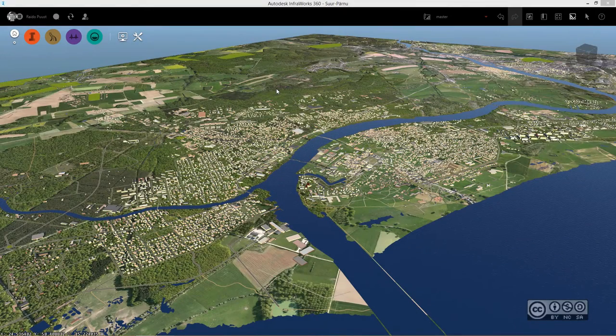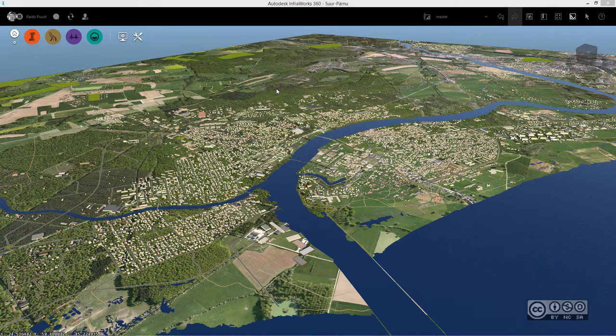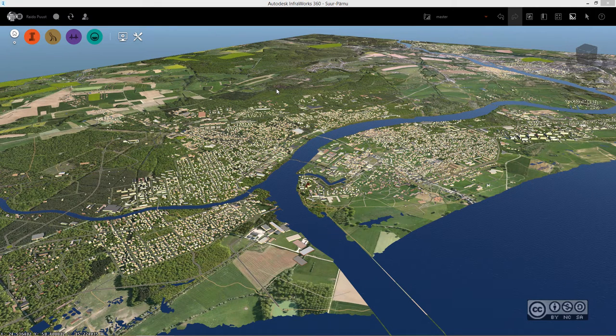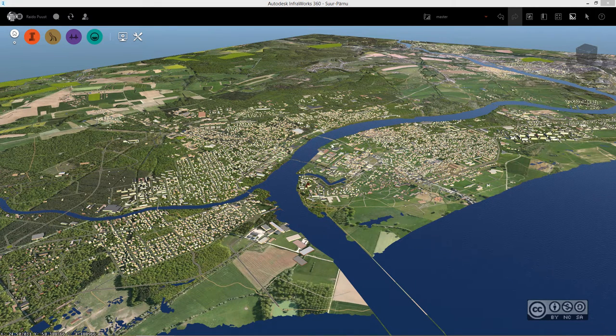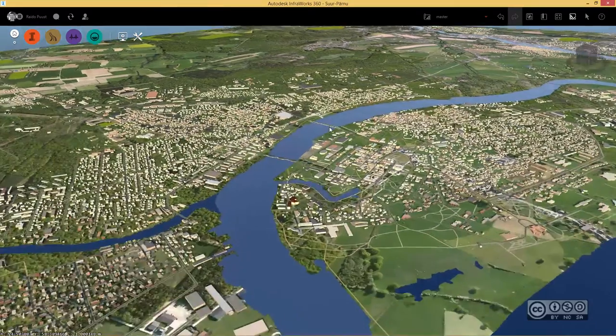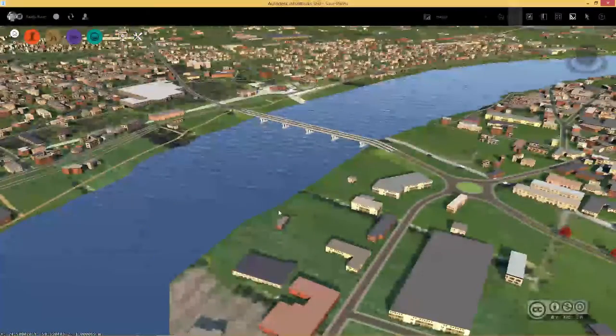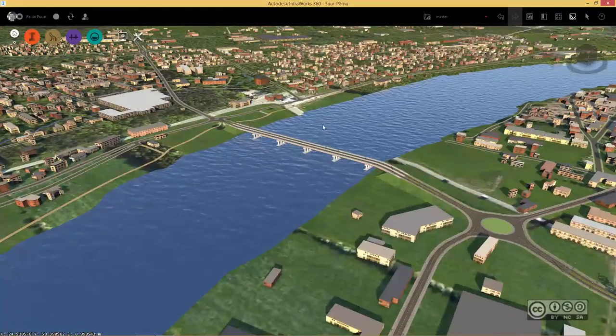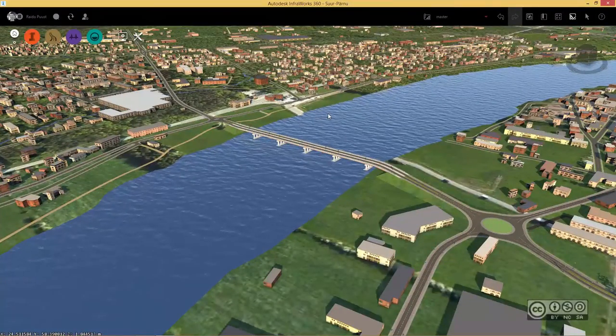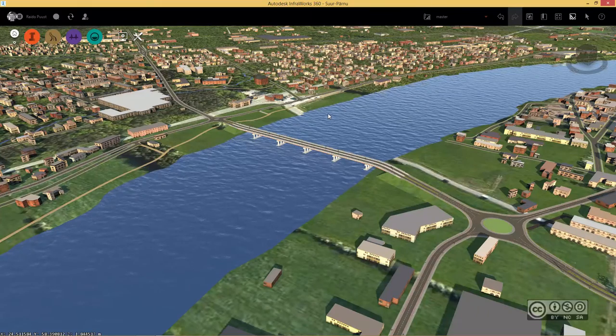You can start with your preliminary project in InfraWorks 360 and once you have developed some concept design, you can continue with detailed design in some specific other design package.